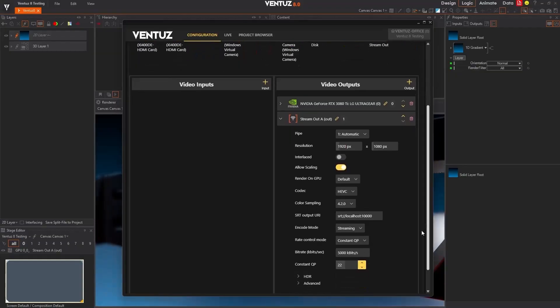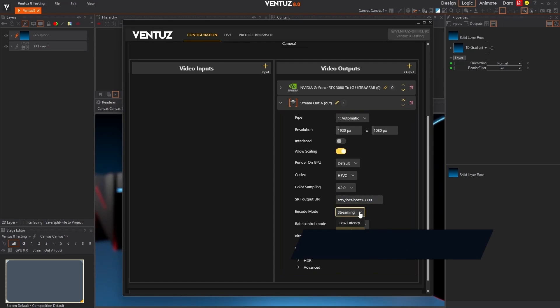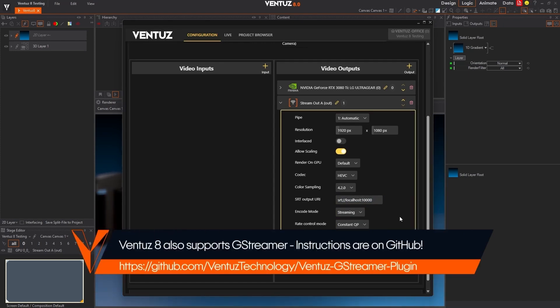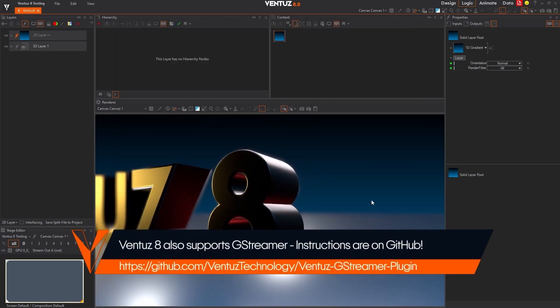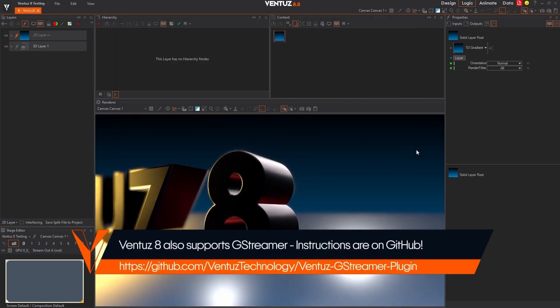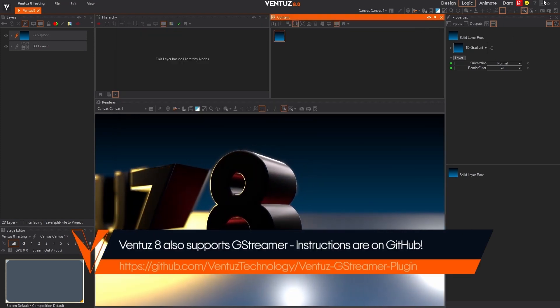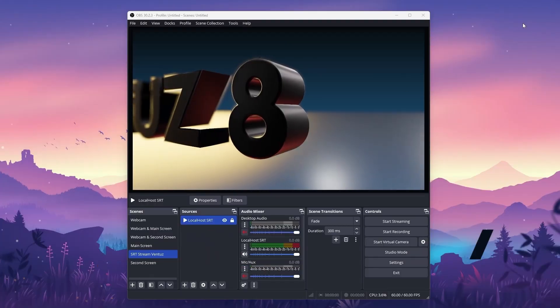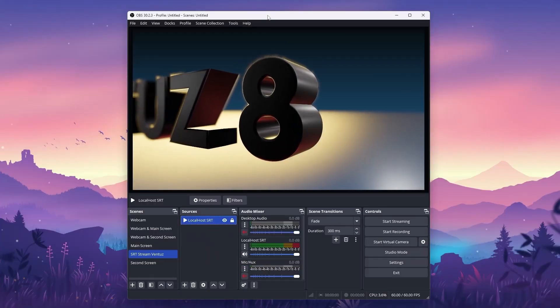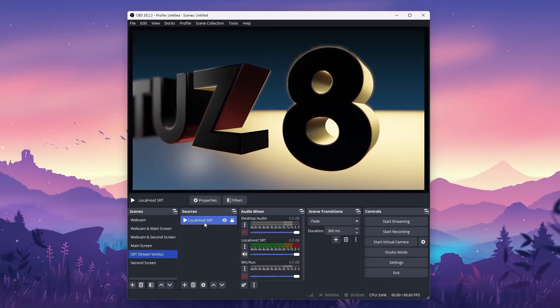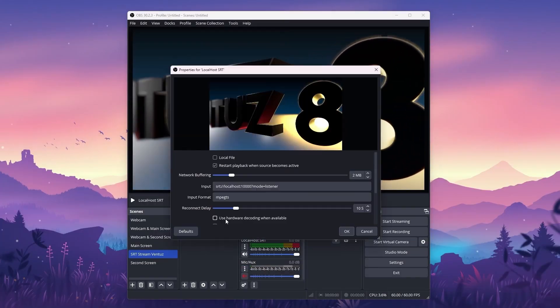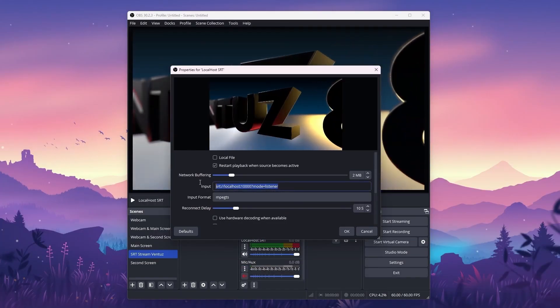Secure Reliable Transport streaming, or SRT for short, is now an option available as part of the encoded stream out device in the device configuration editor. SRT lets you send a high-quality, low-latency stream of your rendered output from Ventus to any SRT URL, perfect for signal distribution on a budget.